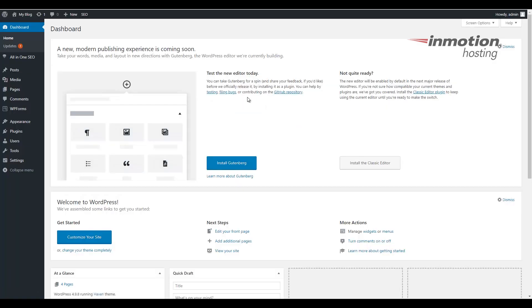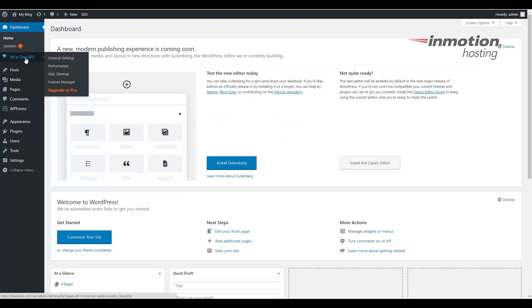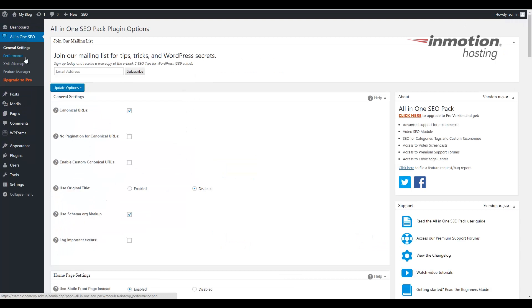Once you've logged in, we're going to click All-in-One SEO in the navigation menu. Then click the Feature Manager.